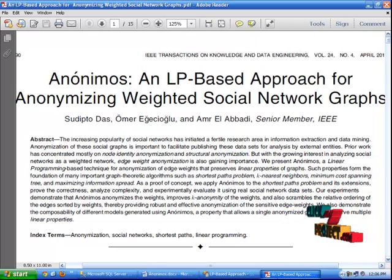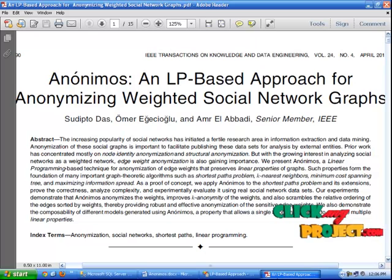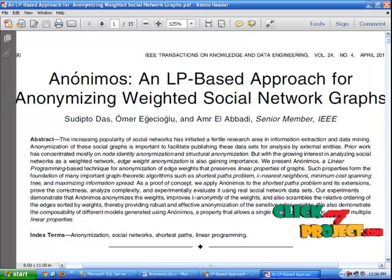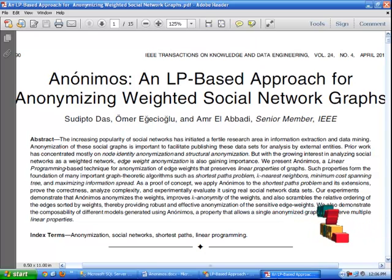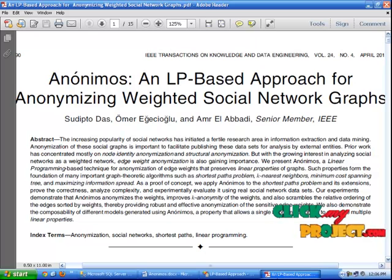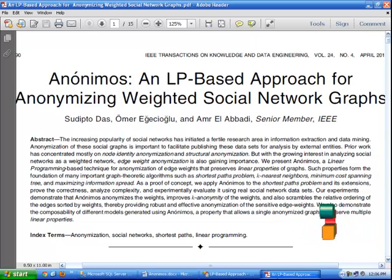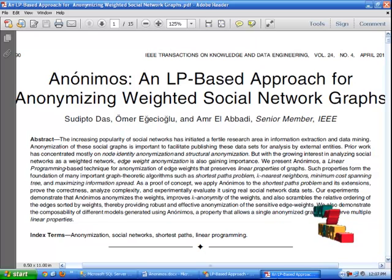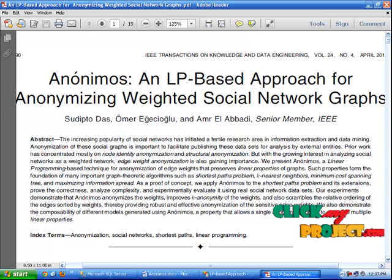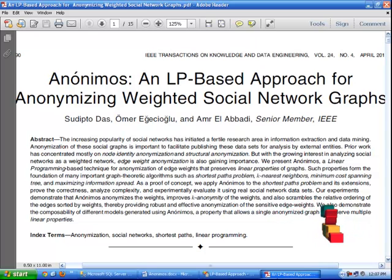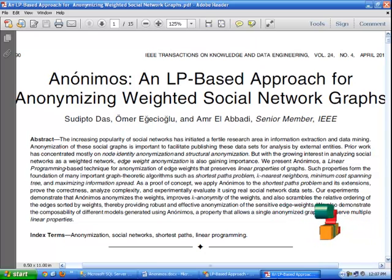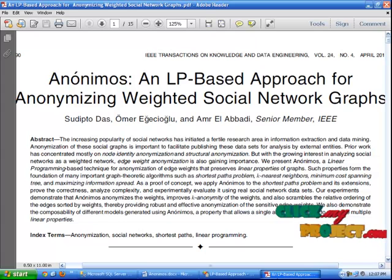We apply the anonymous approach to the shortest path problem and its extensions, prove the correctness, analyze complexity, and experimentally evaluate it using real social network datasets. Our experiments demonstrate that anonymous weights improve k-anonymity of the weights and also scramble the relative ordering of edges sorted by weights, thereby providing robust and effective anonymization of sensitive edge weights. We also demonstrate the composability of different models generated using anonymous — a property that allows a single anonymous graph to preserve multiple linear properties.